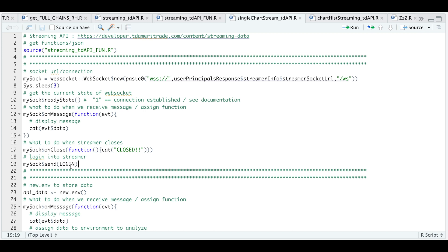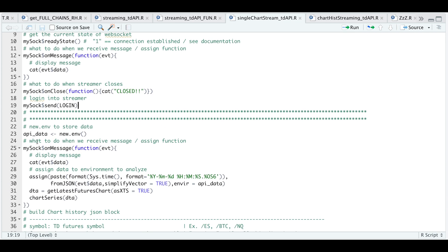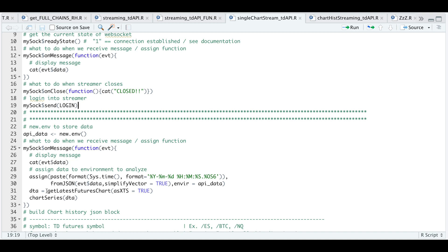I'm going to set up a new environment called API data and change my on-message block. This function will print out the message in the console, and for every message we get from the streamer, I'll assign that into API data. I'm going to use my get latest futures chart function to retrieve the latest bars, setting XTS equal to true. And I'm going to use chart series so that on every message, I print out a plot for the candles.